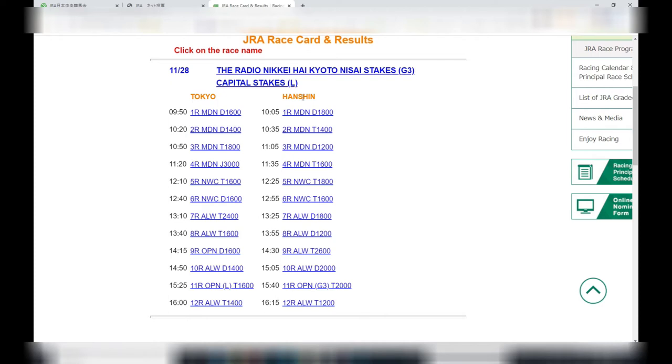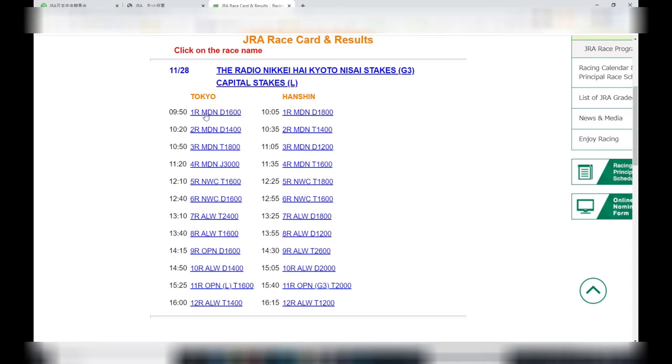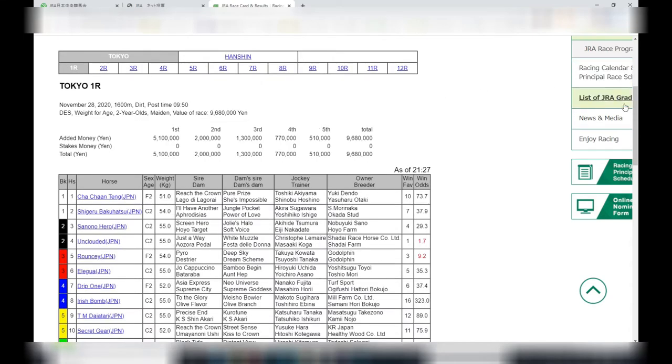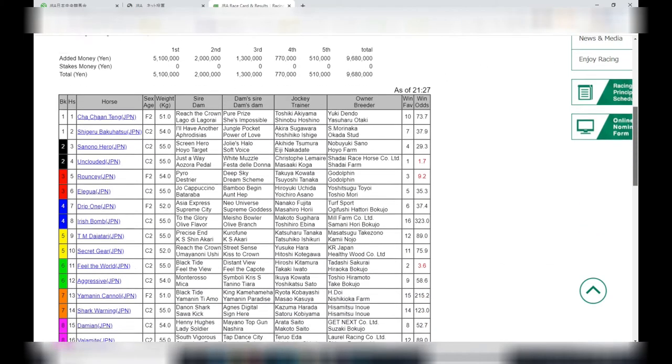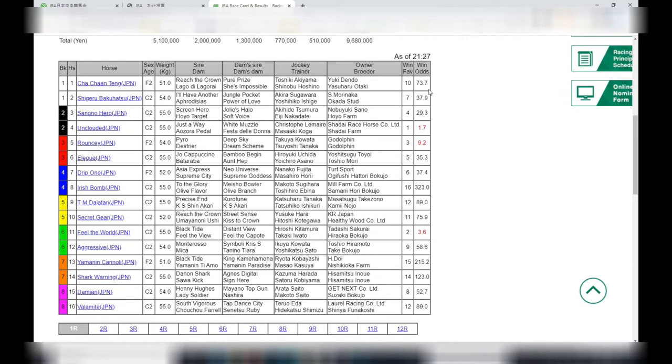As you can see, there are two races being held, Tokyo and Hanshin, from race 1 to race 12. The first race starts at 9:50 and the last race is 4:15. All right, let's go to Tokyo first race. Tokyo first race has 16 horses. To the left you have the names of the horses, and to the right, the two far right columns, you have win favorite and win odds.